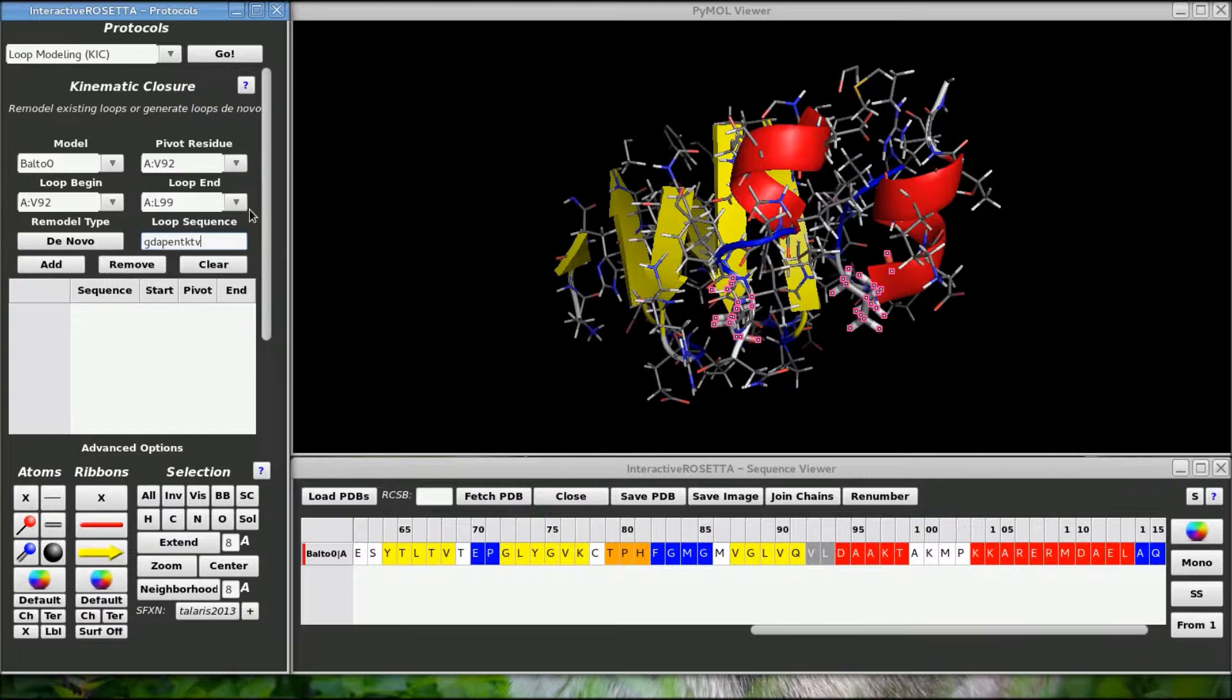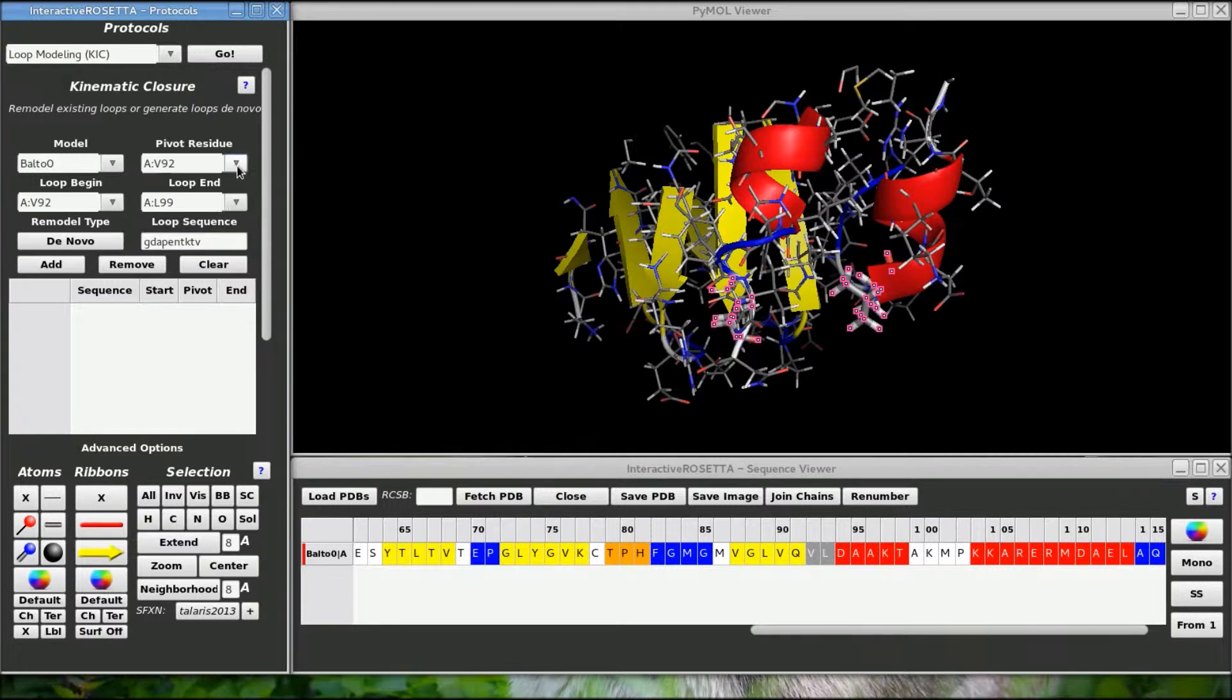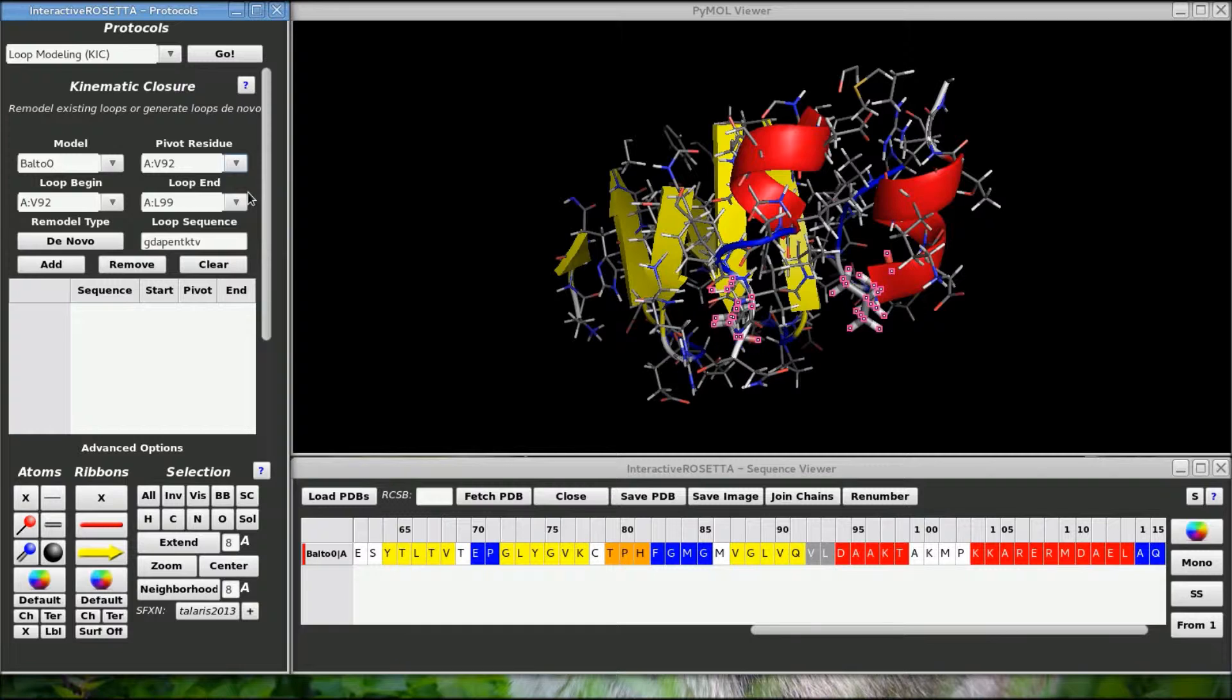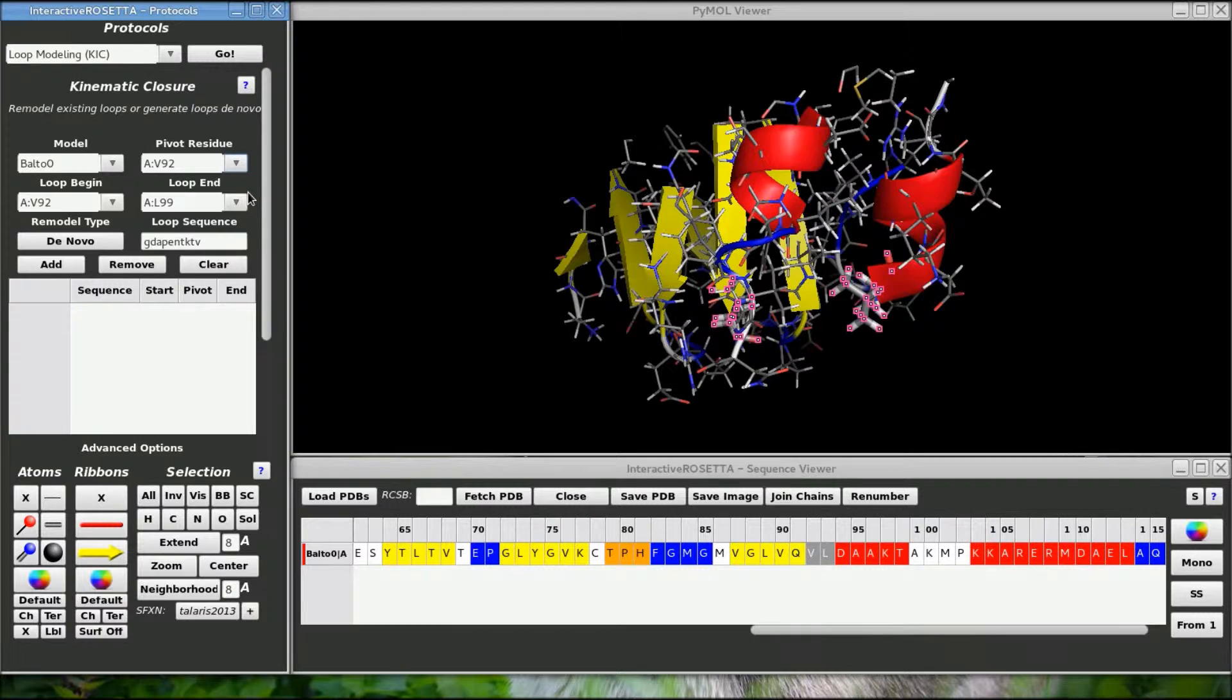You cannot use a unique pivot residue for de novo loops, but for refining or reconstructing loops you can specify a distinct residue to act as the pivot. The pivot point will be a breakpoint along the loop such that the loop in between the pivot and the terminal residues will move but the pivot will stay fixed. You can imagine the pivot as the elbow on a robotic arm.